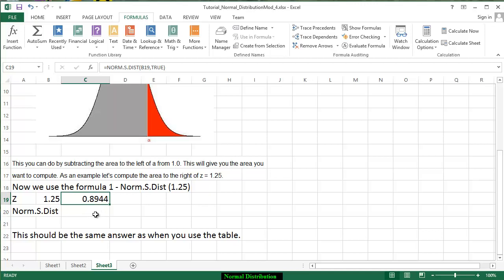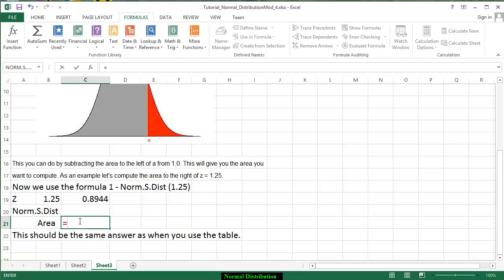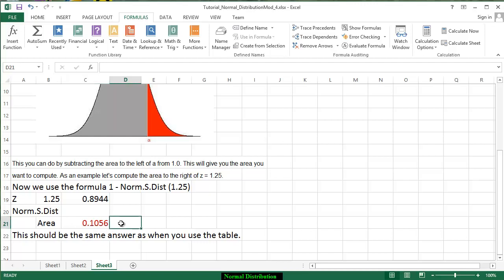So to get the area under the curve we are going to take 1 remember it's a formula minus the area that we just got and therefore we have approximately 10.56 hundredths of a percent.